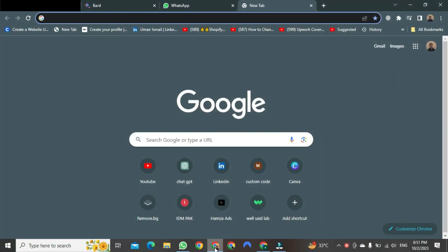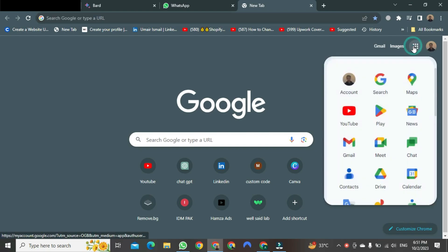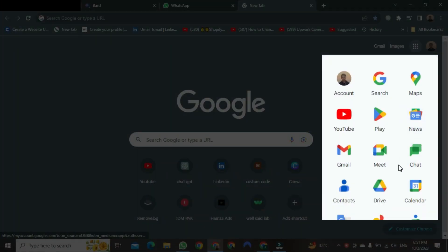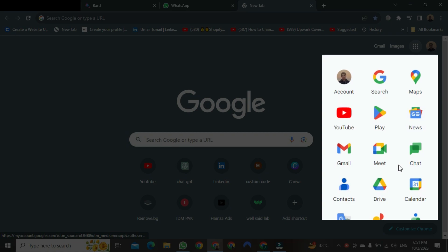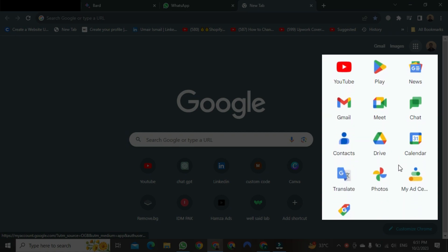Once the browser is open, you will see these dots here. Click on them. After clicking, you will see many Google Apps for different purposes. You need to find Google Classroom from these.